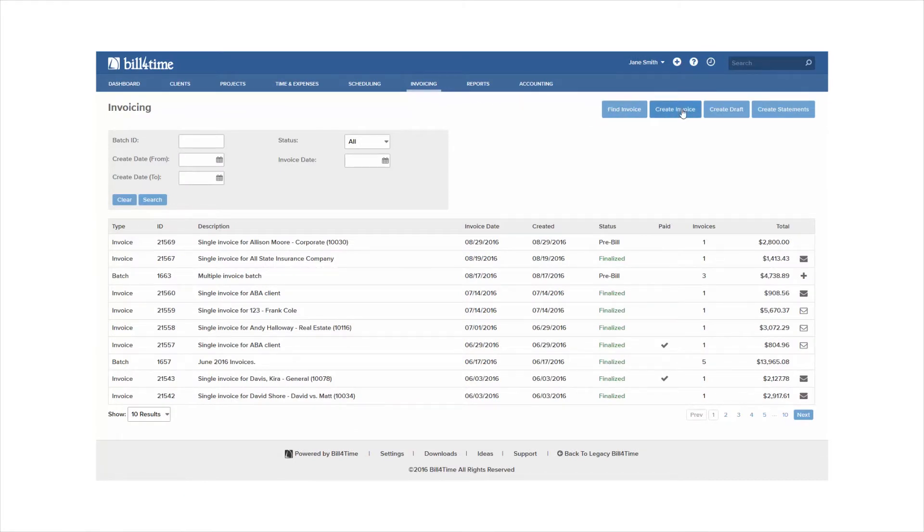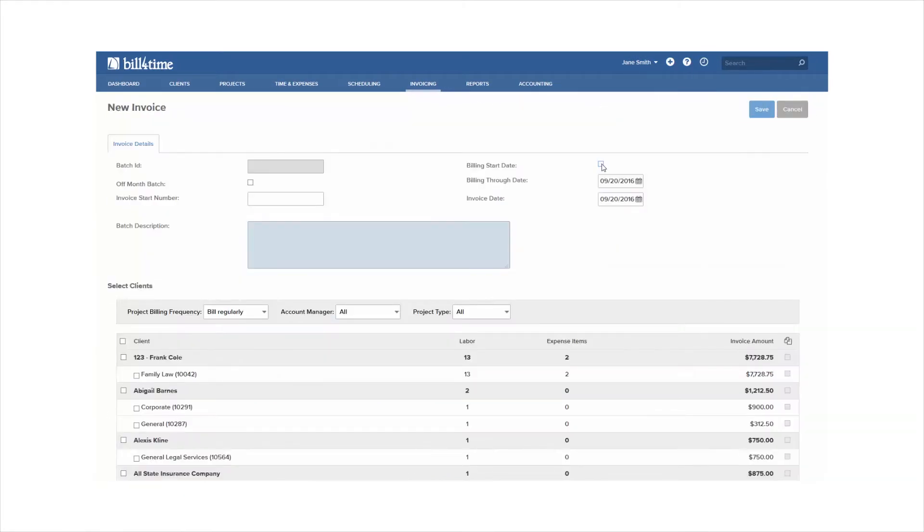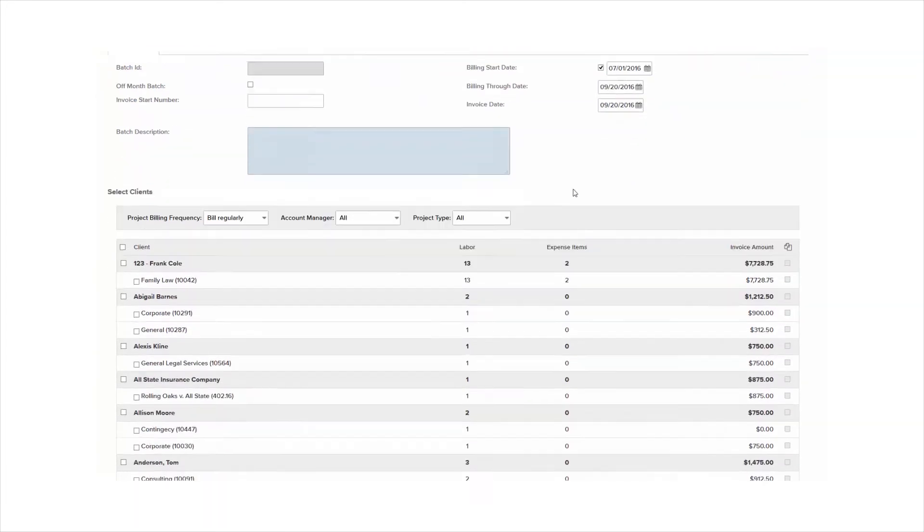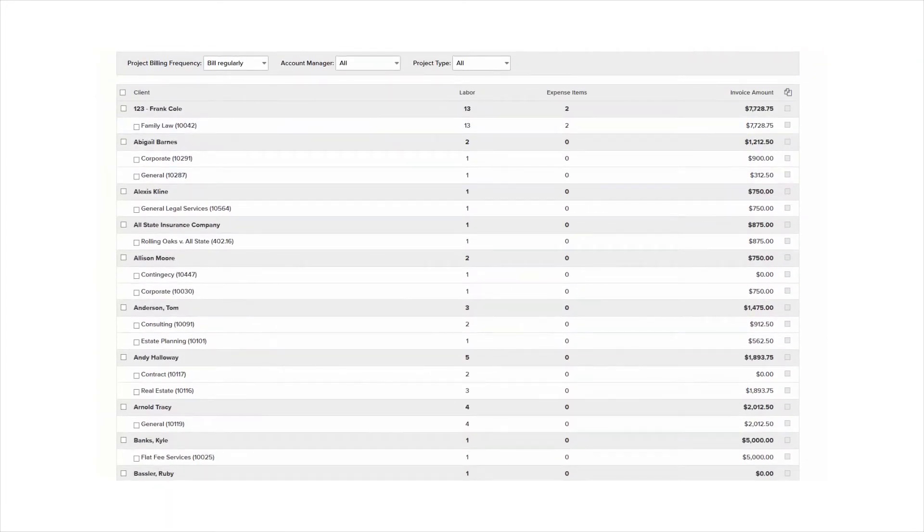From here, choose a specific date range if you have one, then scroll down to check the box next to a specific client.